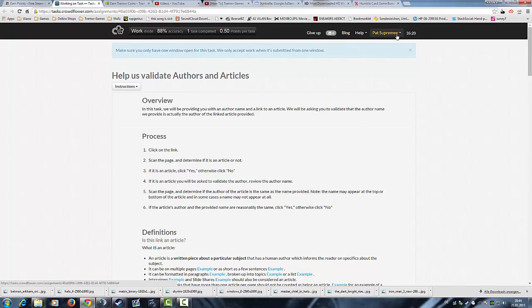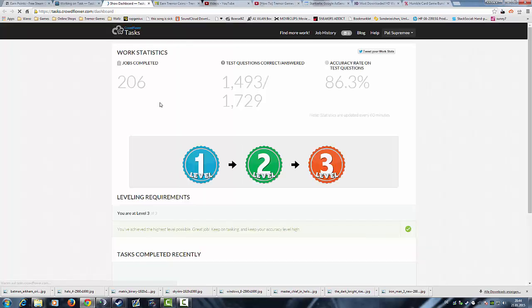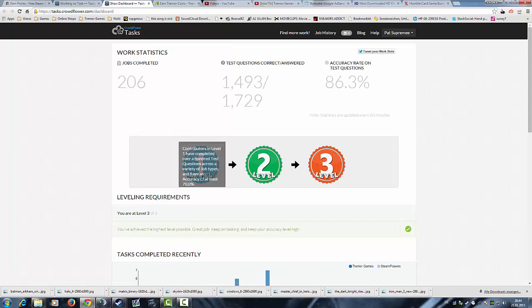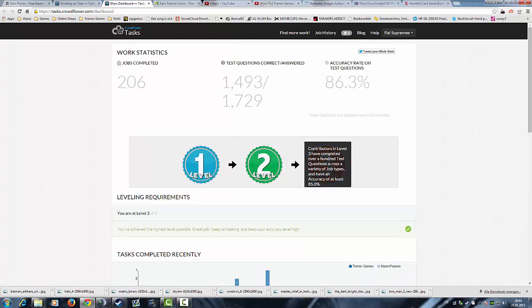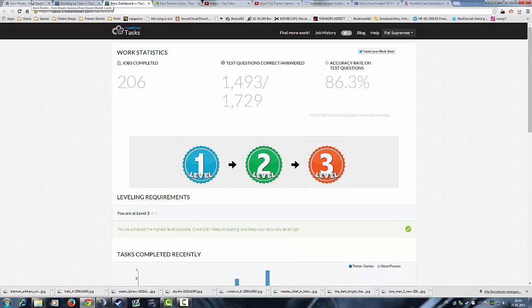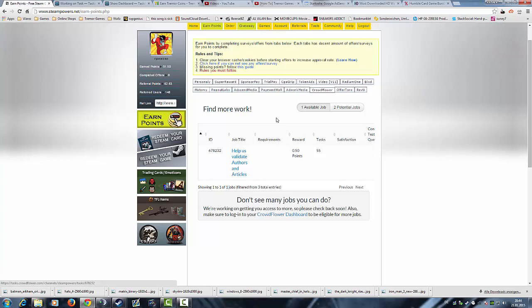If you registered your account you can go to your dashboard and on the dashboard you can see your current level badge. As you see I'm on level 3, but as you saw I'm on level 0 on SteamPowers. I'm not sure why that is, I can't really explain.